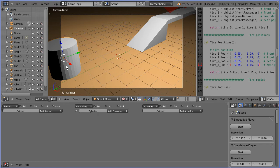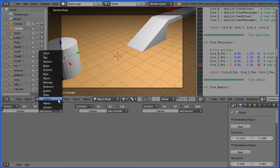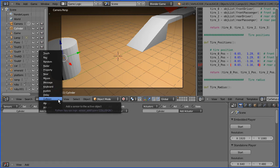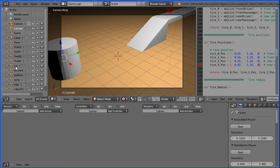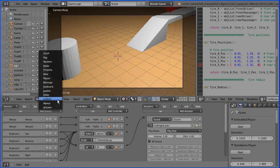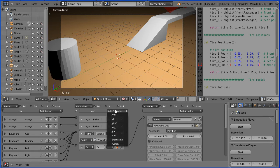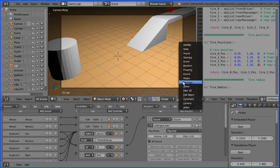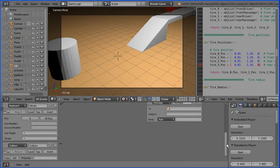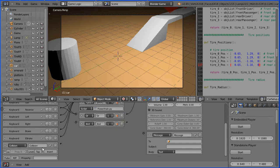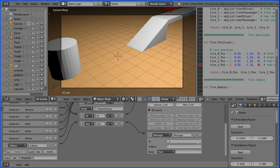I could add a collision sensor to the cylinder, and that would work fine. But I'm going to select the car in the outliner window and add the collision sensor to that. I'm going to add an AND controller and a message actuator. Now when the car collides with any object, the collision sensor will send a signal through the AND controller, and if I connect up the message actuator, it will broadcast a message — the subject of which will be 'bang'.